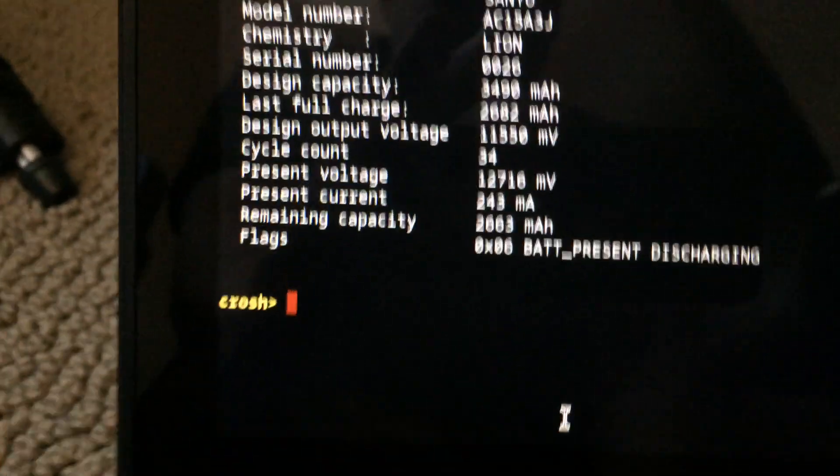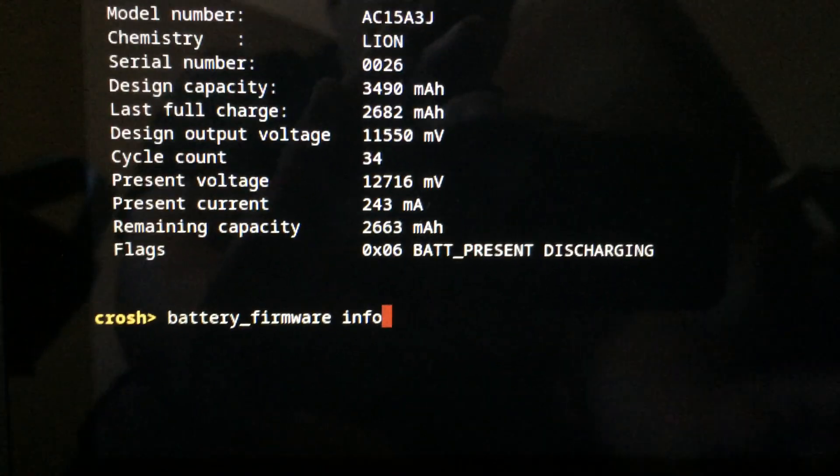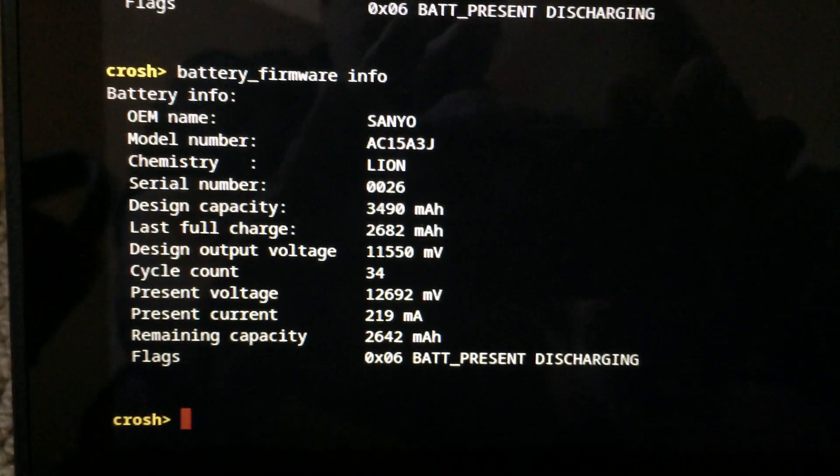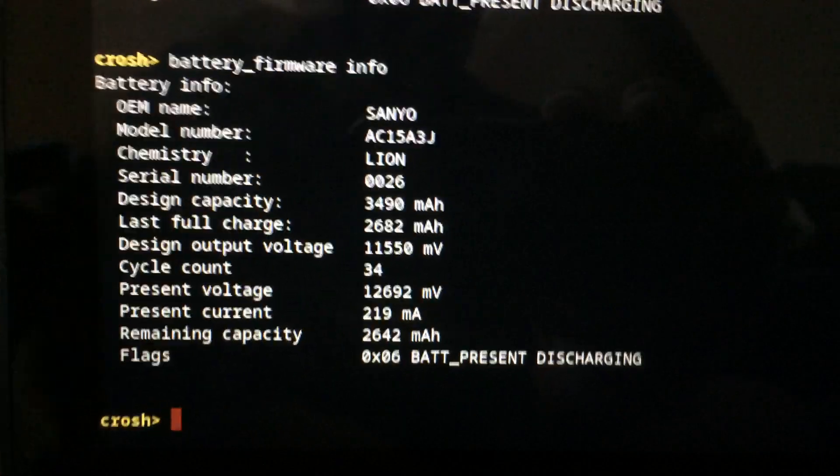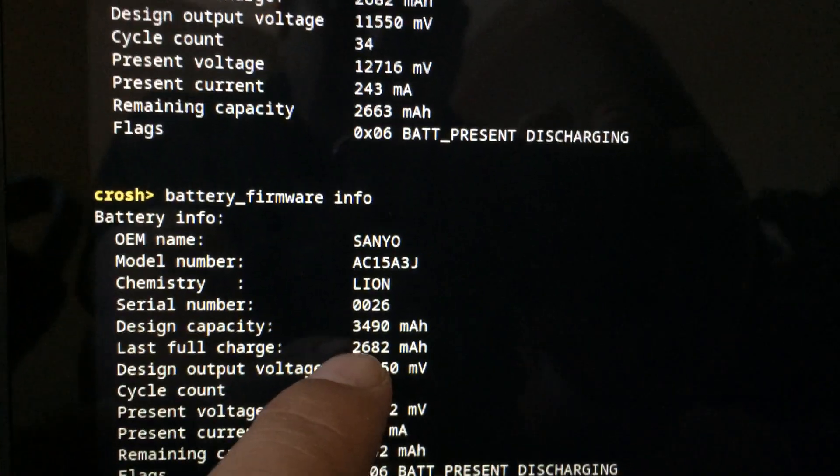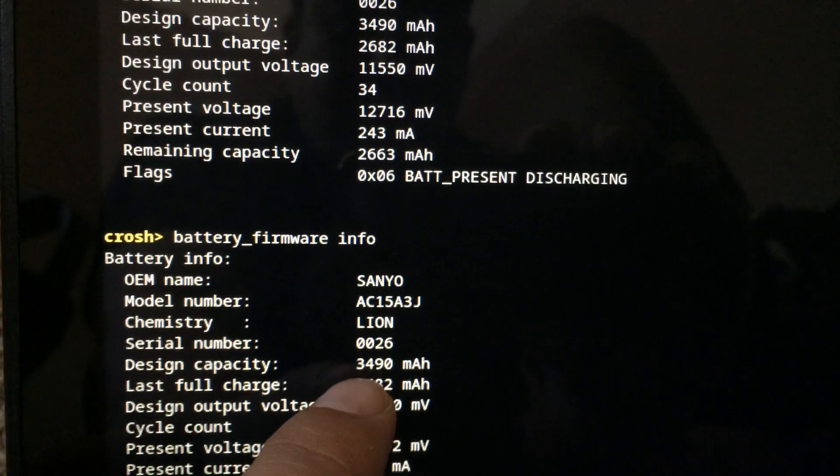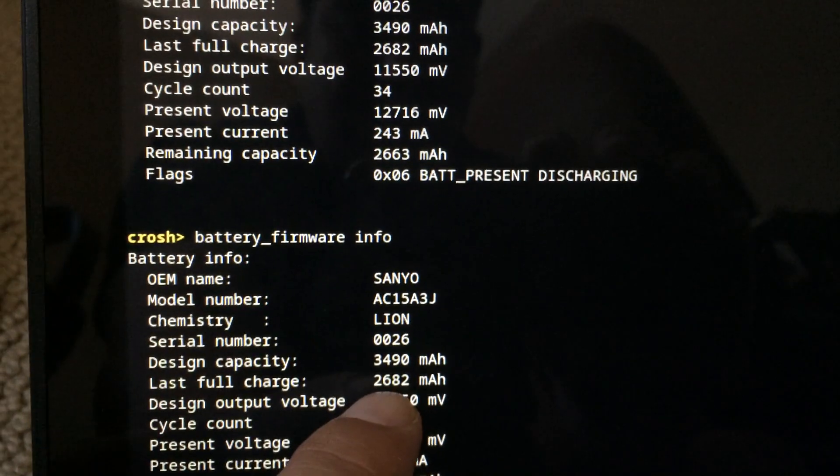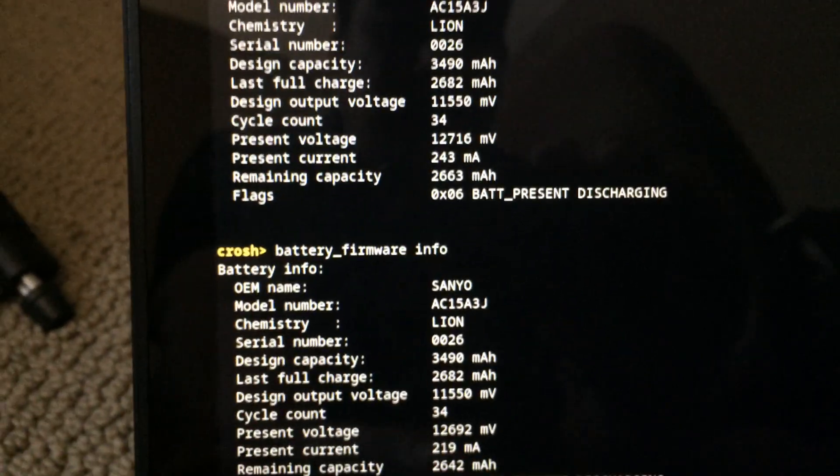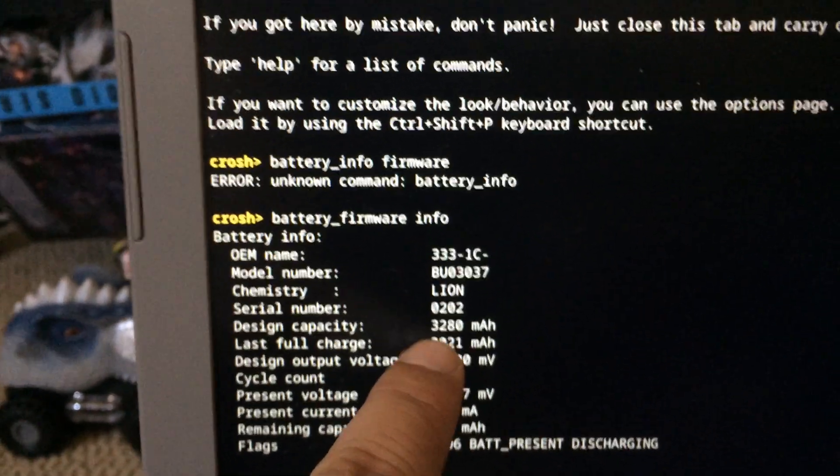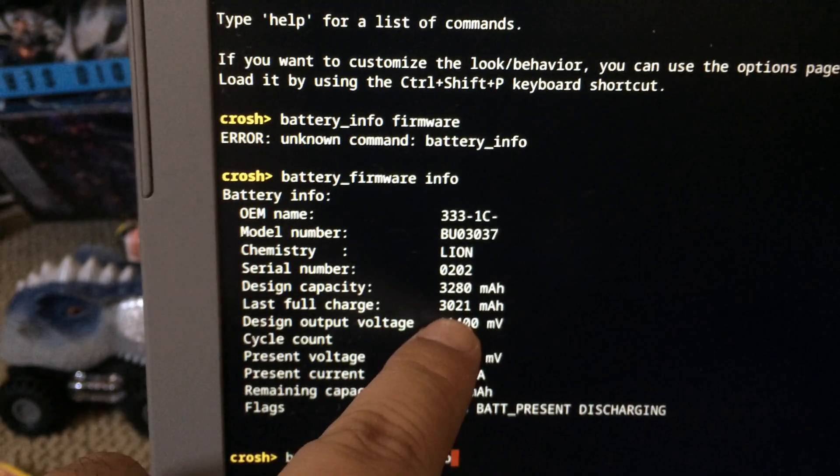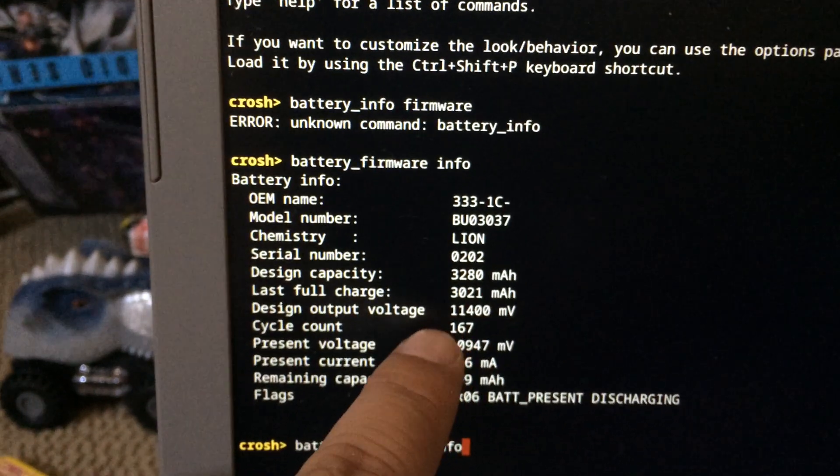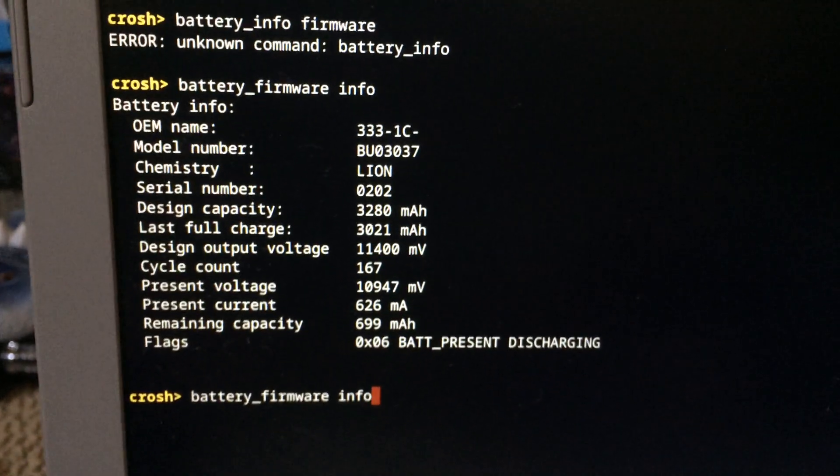Press enter and it'll give you good information like the last full charge over here. See, it's designed for 3500 milliamps but it's only charging up to 2680, so 20 percent decline after four years. And this one used to be 3280 and now it's at 3021, so eight percent decline, maybe seven.